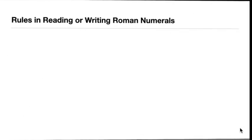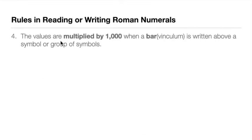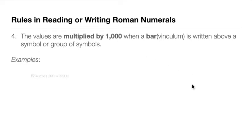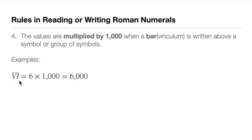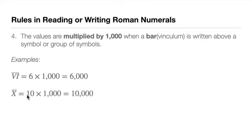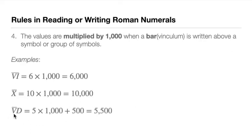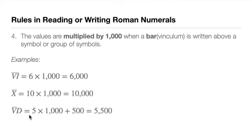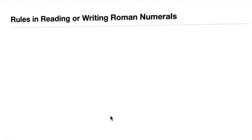Rule number four: the values are multiplied by 1,000 when a bar or vinculum is written above a symbol or group of symbols. For example, we'll have bar VI. We know that VI is 5 plus 1, so 6 times 1,000 because it's a bar, so we have 6,000. And then we have bar X, that's 10 times 1,000, that's 10,000. And we have, for example, bar V, D. So we multiply 5 by 1,000 plus we add 500 because D is not barred, but 5 is. So 5 times 1,000 plus 500 is 5,500.